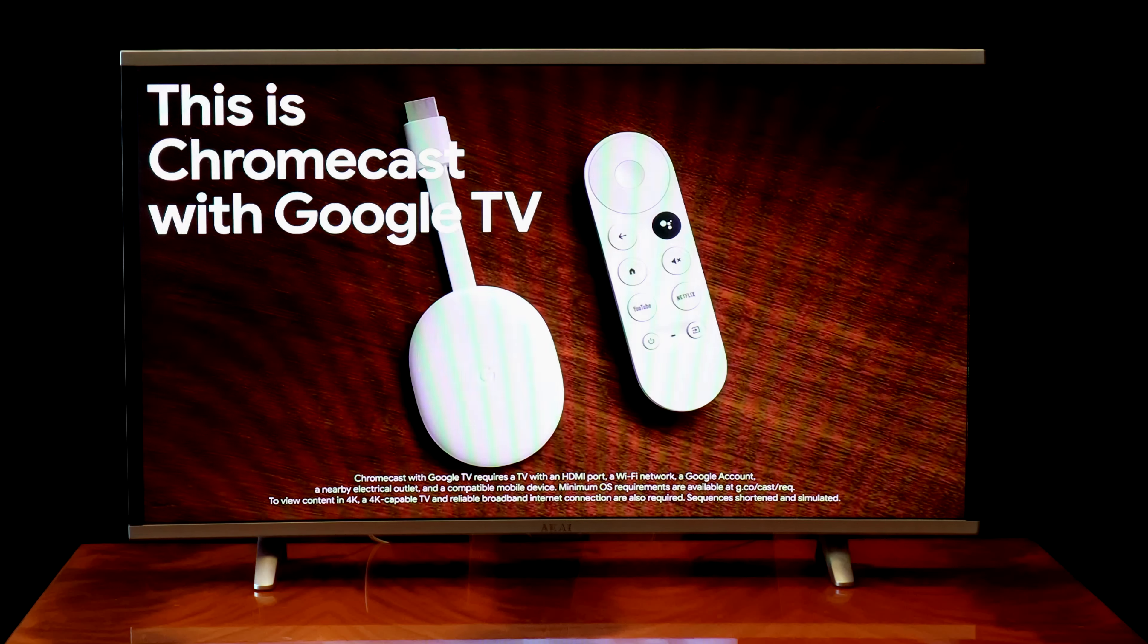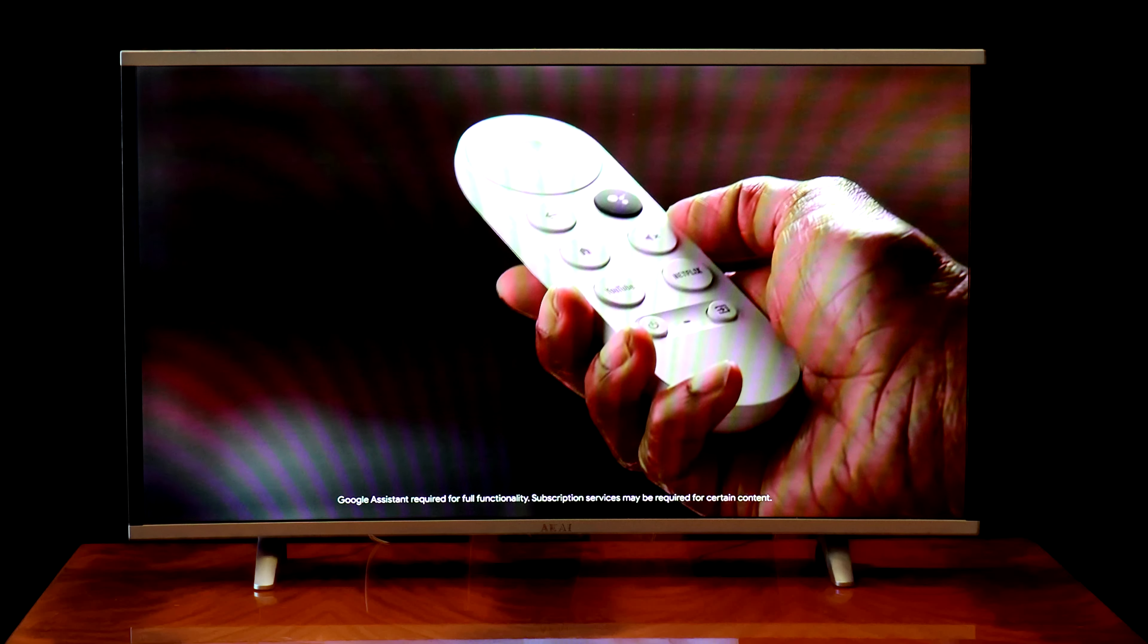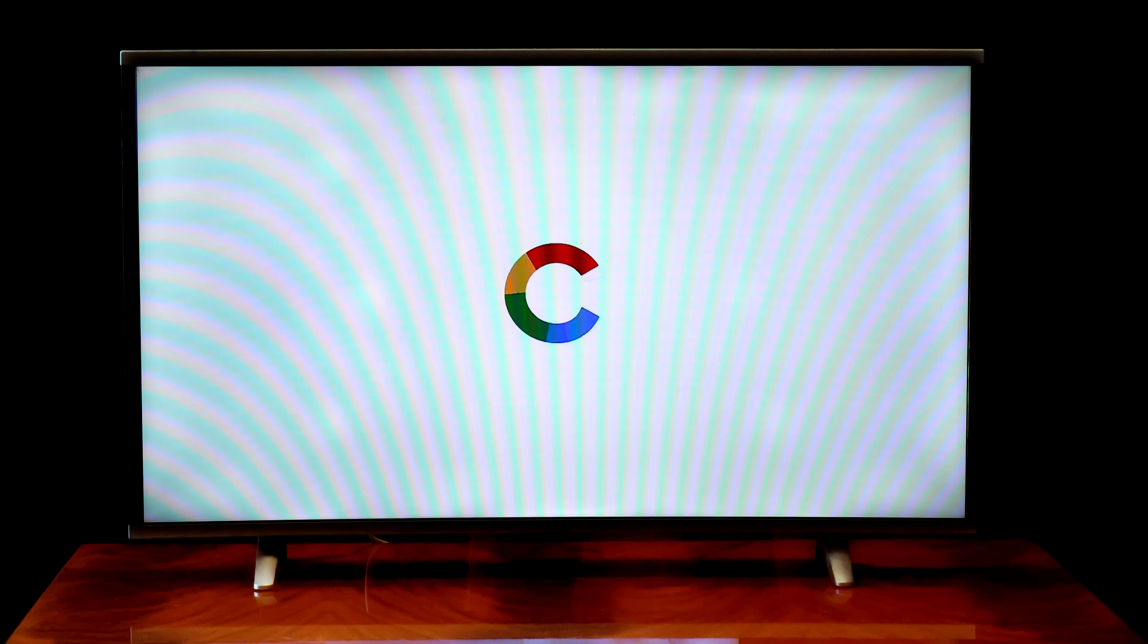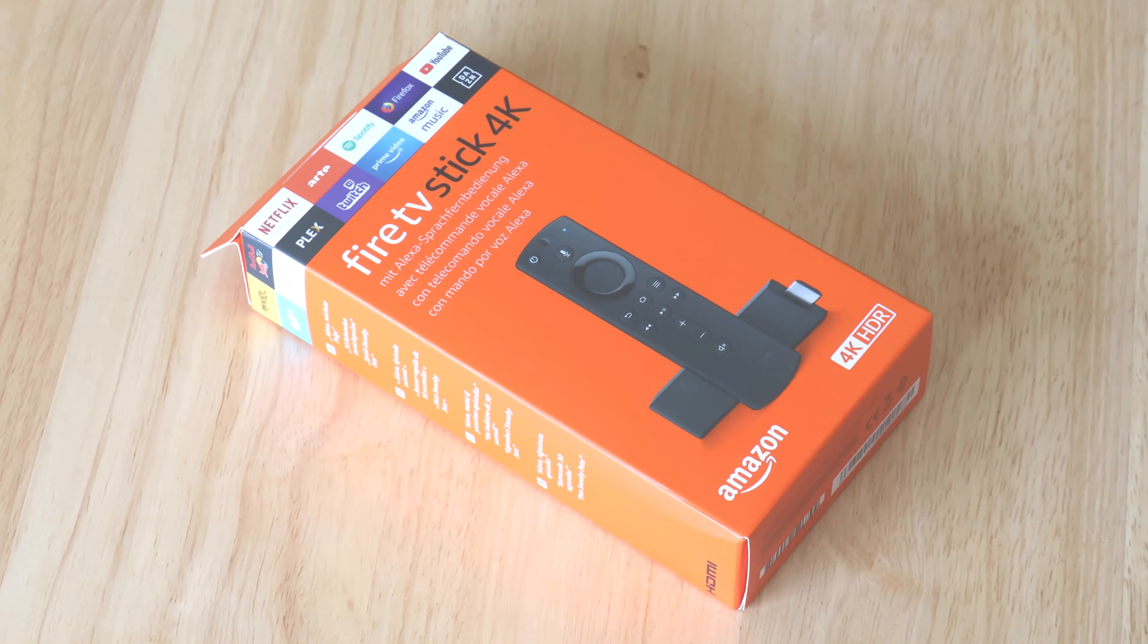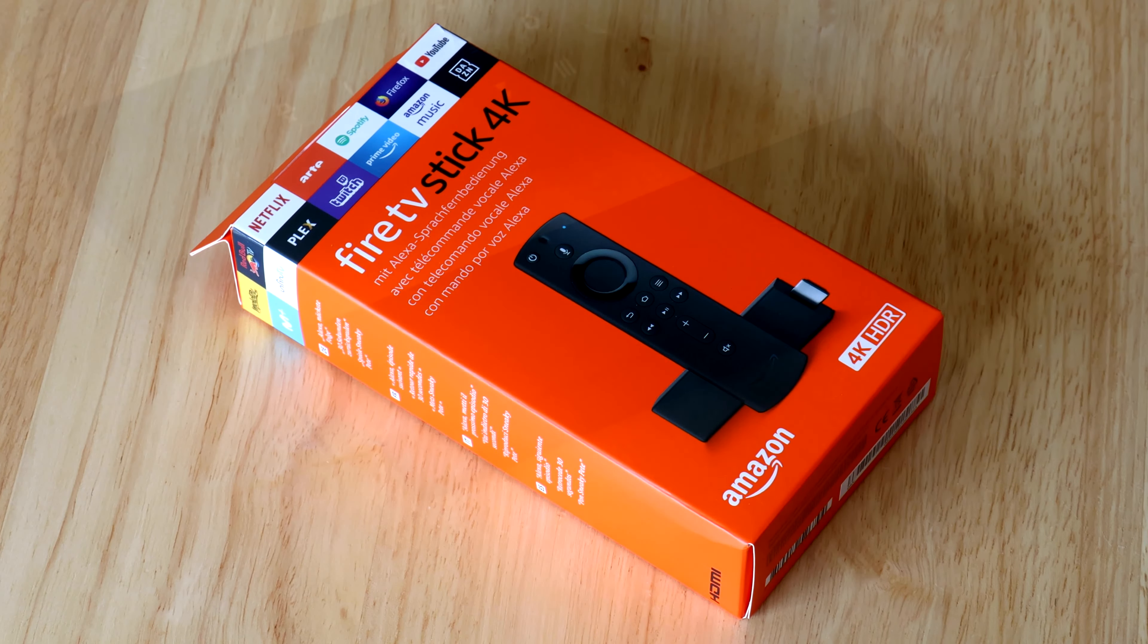The remote is very comfy and incorporates a microphone if you intend using Google Assistant. Now, let's compare the 4K Amazon Fire Stick TV.